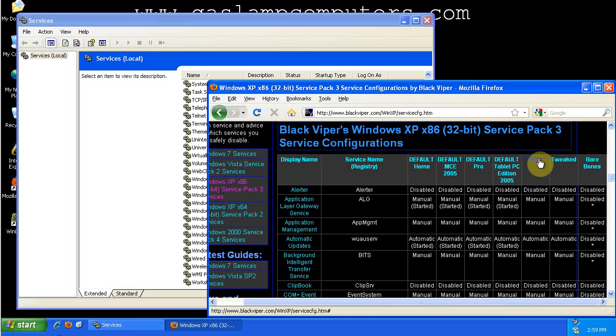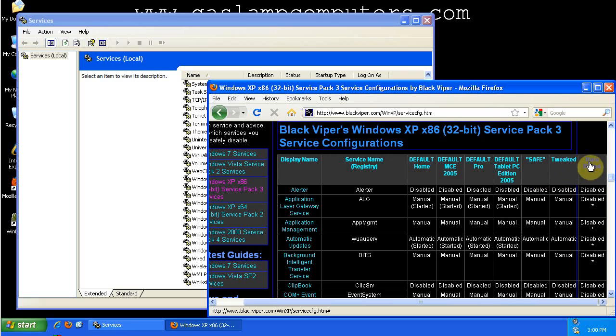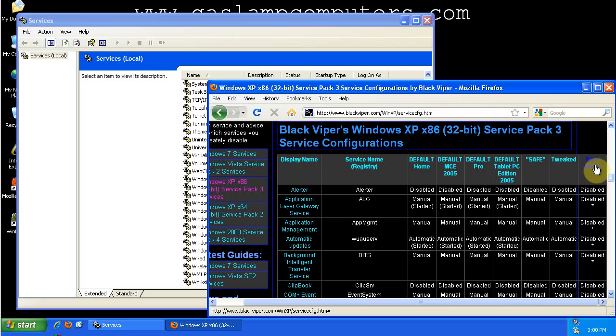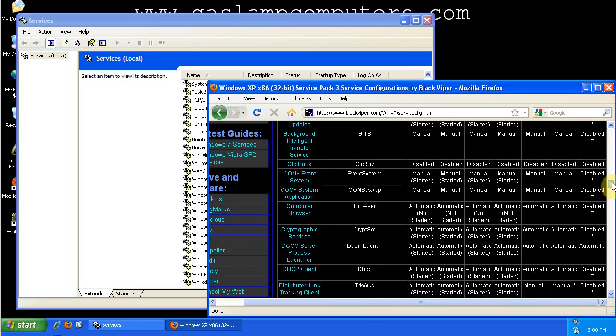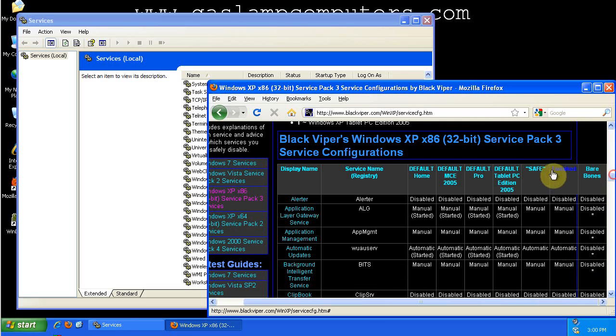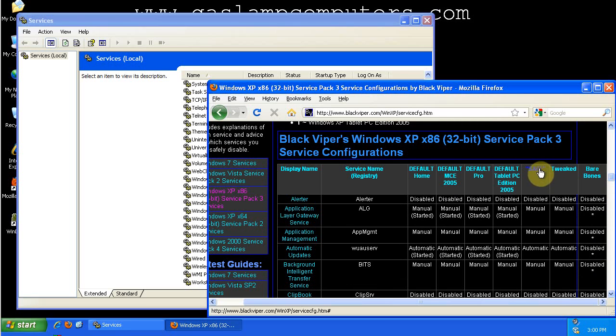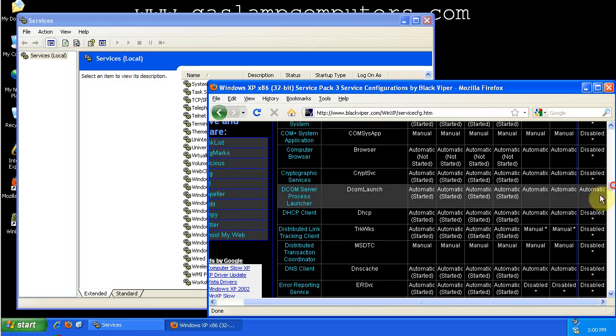So generally I want to look at the Safe column. This is going to be right for probably 99-95% of users. For the more advanced users, you can try tweaked or bare-bones configurations, but I can't really guarantee anything with those. Some things may cease to function.